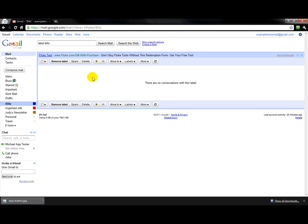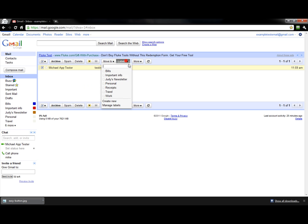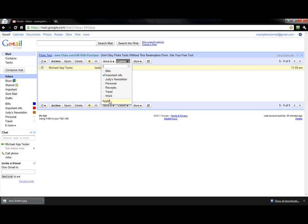Of course, there's nothing in here — it's a new account. So if we go back to inbox, this was a test email I did earlier for another video. Let's say we want to label this as important info, hit apply. You'll see that it pulls up that label right there. That's a little bit about labels.